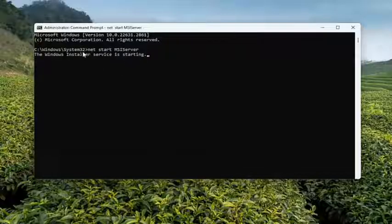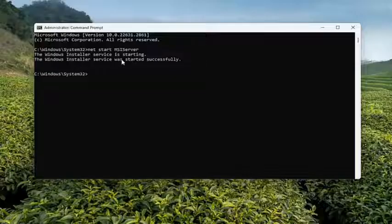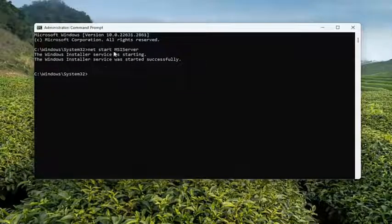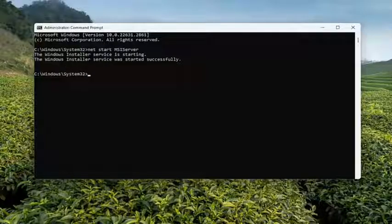It should say that Windows Installer service is starting and that it was started successfully. Now if you're seeing that the syntax is not correct, there's some sort of other error here, that means you didn't type it in properly. So again, that's one thing I would recommend taking a look at there.